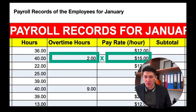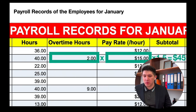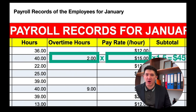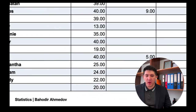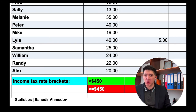For the second employee, if he works two overtime hours, instead of paying $30 (two times $15), we're going to pay 50% more, so it is going to be $45. The standard hours are multiplied by the pay rate, and the overtime hours are multiplied by the pay rate times 1.5. At the bottom of the table, we can see the income tax, which is calculated depending on the subtotal.